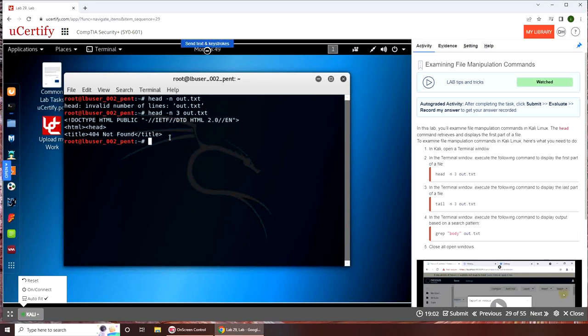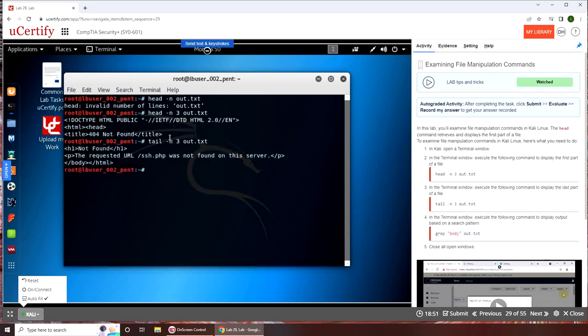With the tail command you can get the last three lines. And you can see slash body slash html.